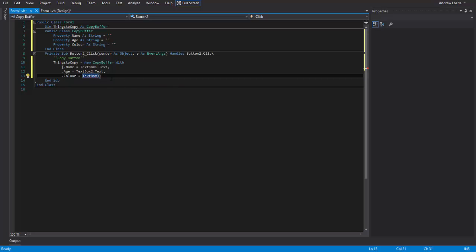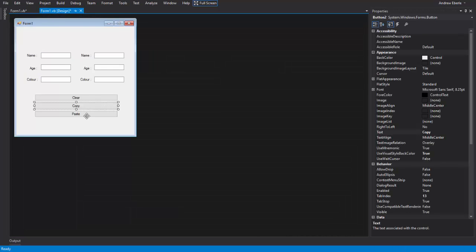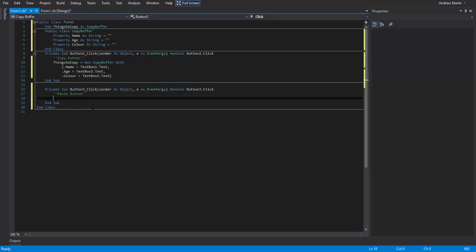And the color is coming from text box three dot text. All right. So we should probably put in text. Great. So that's basically what that's doing is it's going to copy these and it's going to put them here into these property ones. After that, we'll go to paste. So this is our paste button.